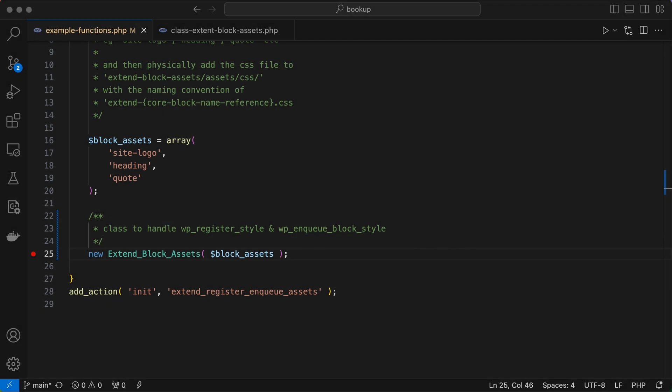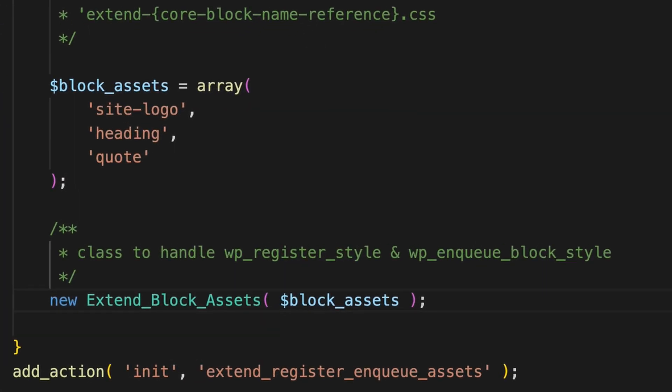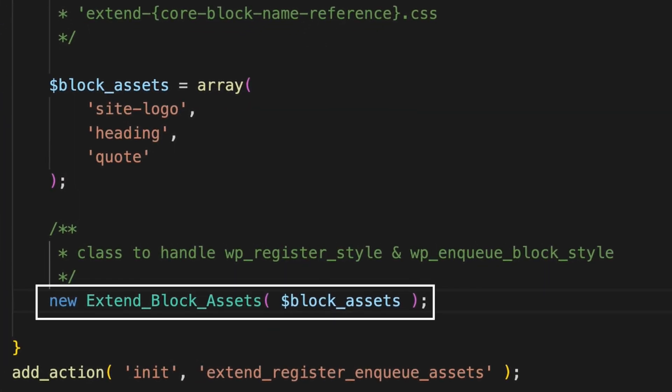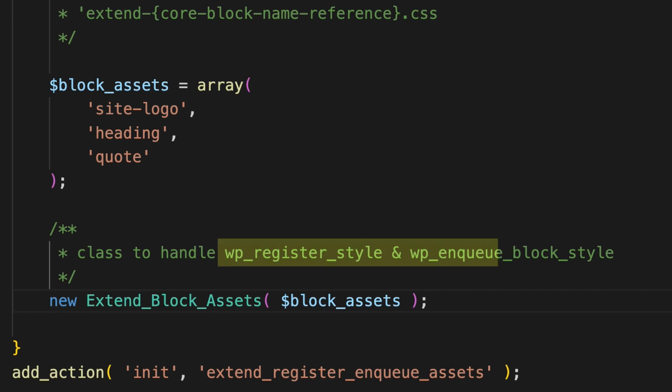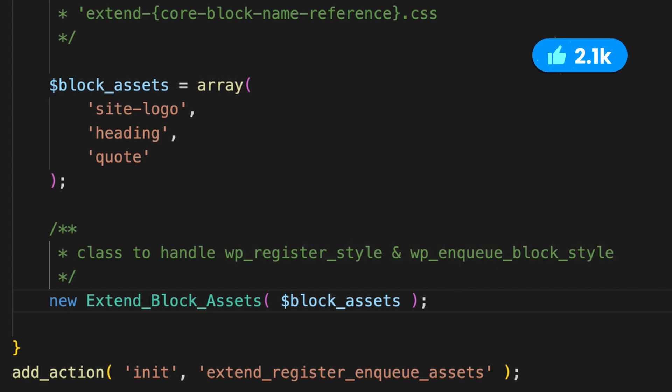So to cut to the chase, I've set up a PHP wrapper class that accepts an array of block references. From there automatically handles WP register style and WP NQ block style functions for you. So if you're still here and you're interested to see how this works, don't forget to hit that like button.